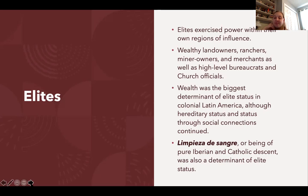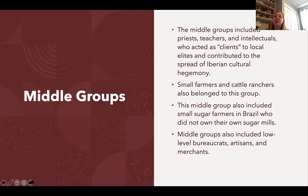Another very important factor was limpieza de sangre, or pure blood — all elites had to be of pure Iberian and Catholic descent. The middle groups were priests and teachers, acting as clients to elites, interacting more with African, indigenous, and mixed-race peoples and contributing to the spread of Iberian cultural hegemony. These included smaller farmers, cattle ranchers, teachers, priests, and intellectuals.